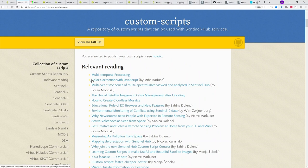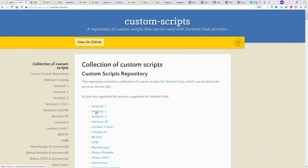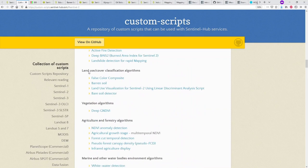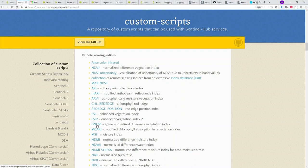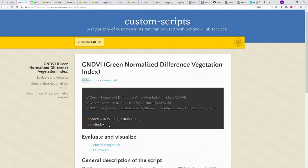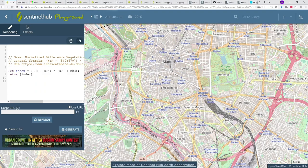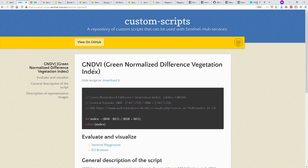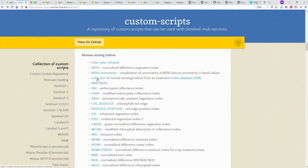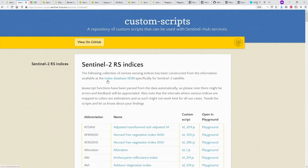In the custom scripts repository you can browse by satellite — for example Sentinel-2 — and see a list of useful scripts. Starting with remote sensing indices, let's pick GNDVI: you can view the script, copy-paste it into Playground, click refresh, and it shows the index value. Since it returns an index rather than a visualization, it appears grayscale. For more indices, there's a collection from the index database with many you can use directly.